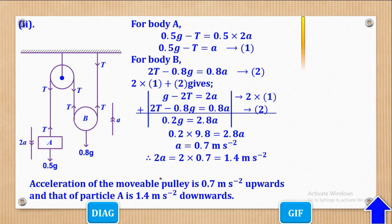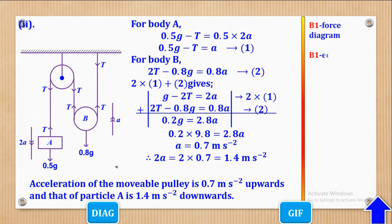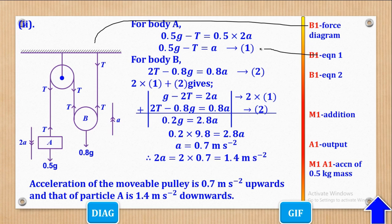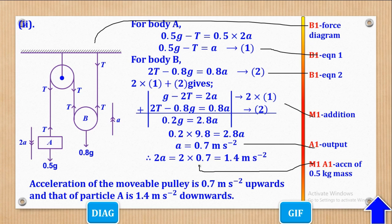Marks awarded: B1 for the correct force diagram, B1 for equation 1, B1 for equation 2, M1 for addition, A1 for the result, M1 for multiplying by 2, and A1 for the final answer.